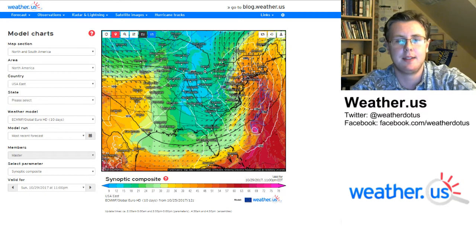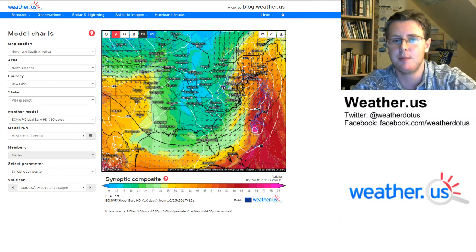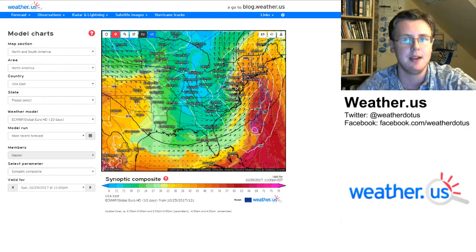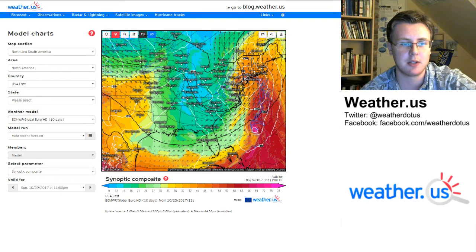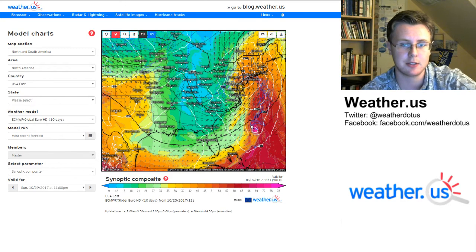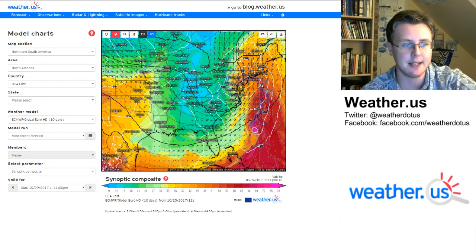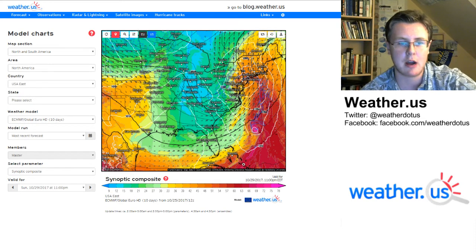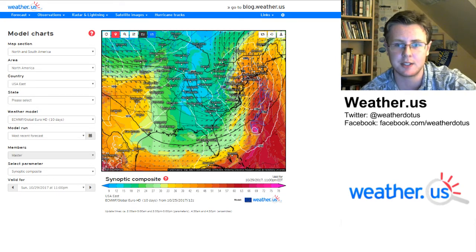This map shows a low to mid-level environment very favorable for continued storm development. The storm is located near an area of very high thetaE values — there's a thetaE maximum near a small tropical disturbance. This axis of very high thetaE values indicates rich tropical moisture being brought up from the Caribbean all the way into New England, so this storm is going to have a heavy rain threat as well.